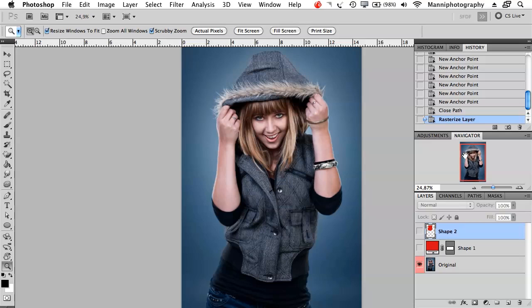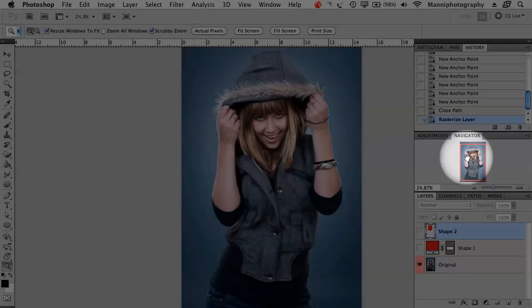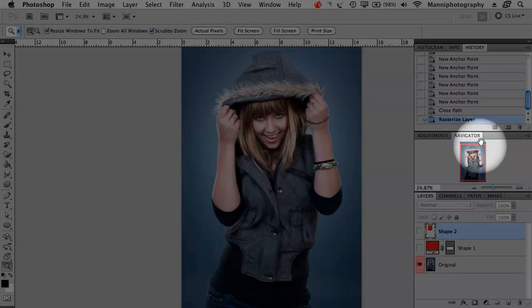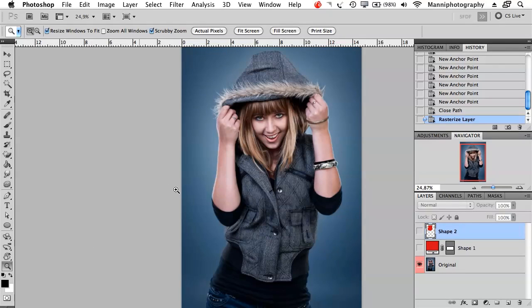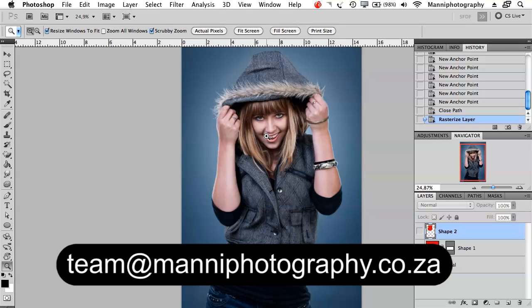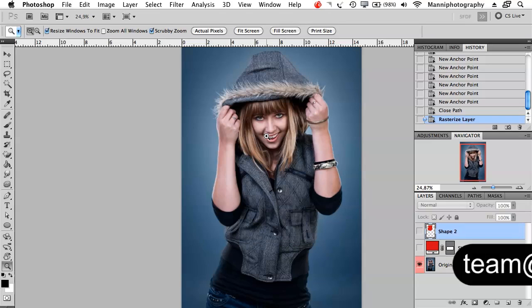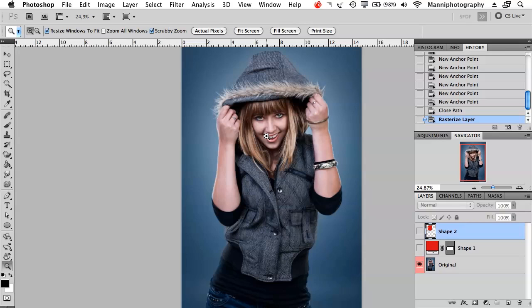If you're still new you can also use this navigator panel over here and you can just zoom in left and right there. Yeah so that was my quick tutorial on that. I hope you guys liked it. If you still have any questions feel free to email me to team at mannyphotography.co.za. My name is Manny and see you all next week in our last tutorial on Photoshop basics and tools. Bye bye.